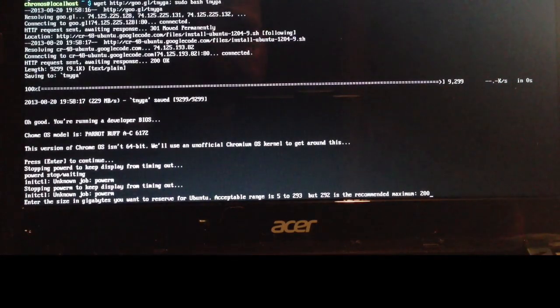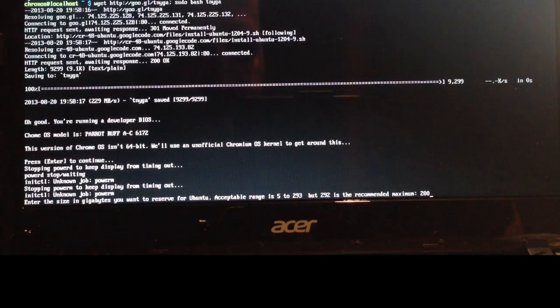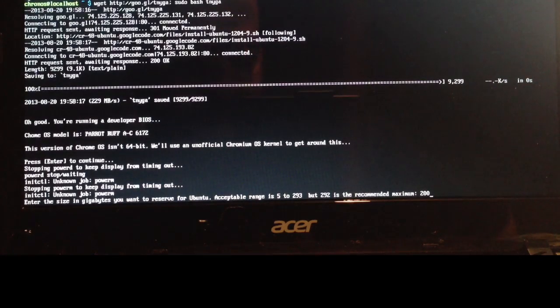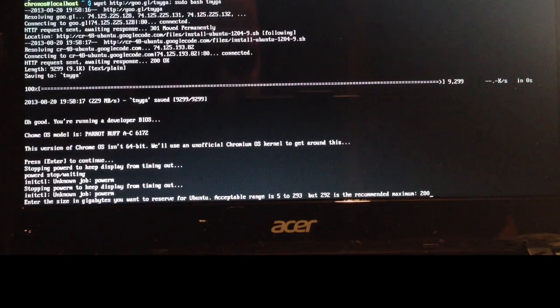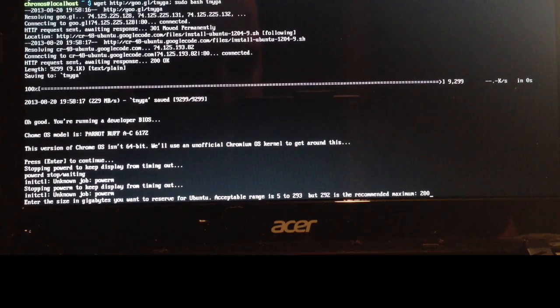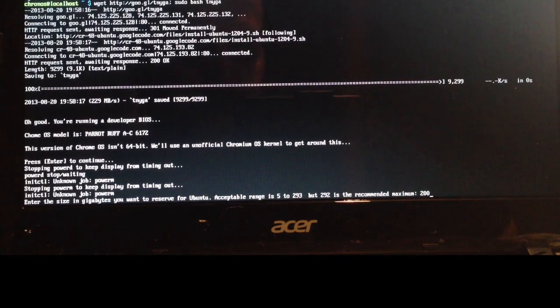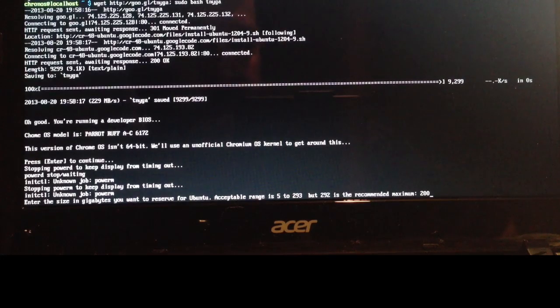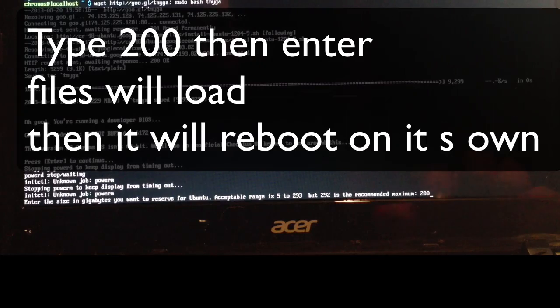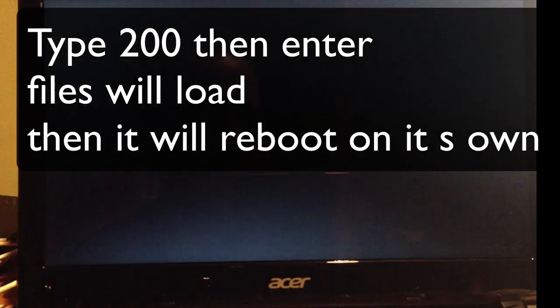That leaves us about 93 gigs for Chrome OS. It says to do it between 5 and 293. If you're using a Chromebook with very small space, you don't want to leave like 1 gig for Chrome. Go in between a certain number, whatever device you're using. I typed in 200, and from here we're going to reboot.